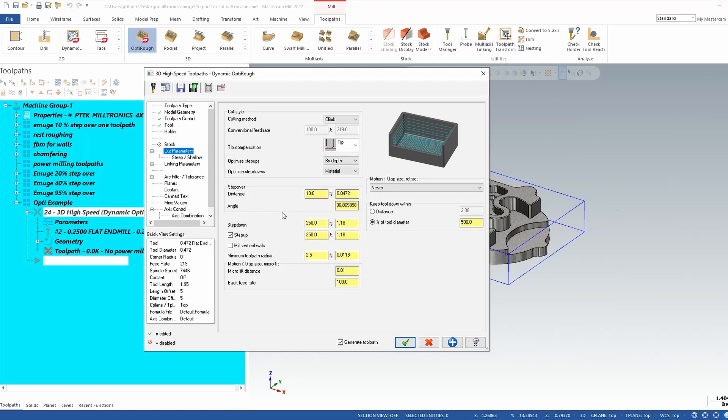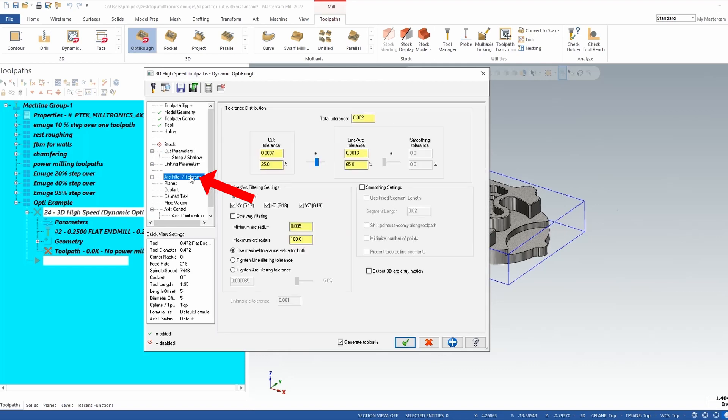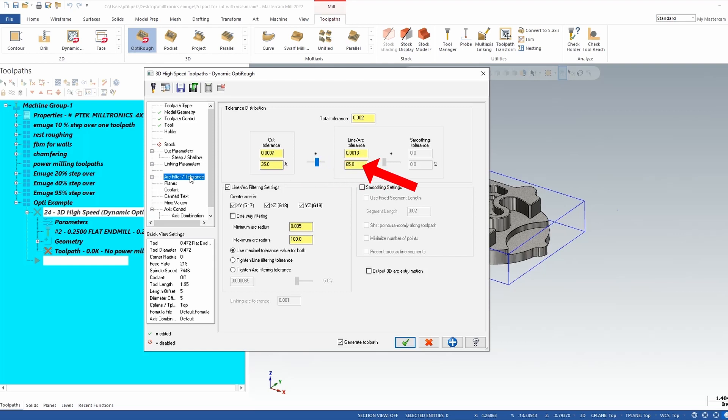One other note here: arc filter tolerance. Depending on your machine that you are cutting with, in a mid-range machine you are going to want to filter this. This is a very important page in Mastercam. We recommend a one-third ratio in here 35-65 and a total tolerance not exceeding your tolerance of your part. So this is a very important page here.